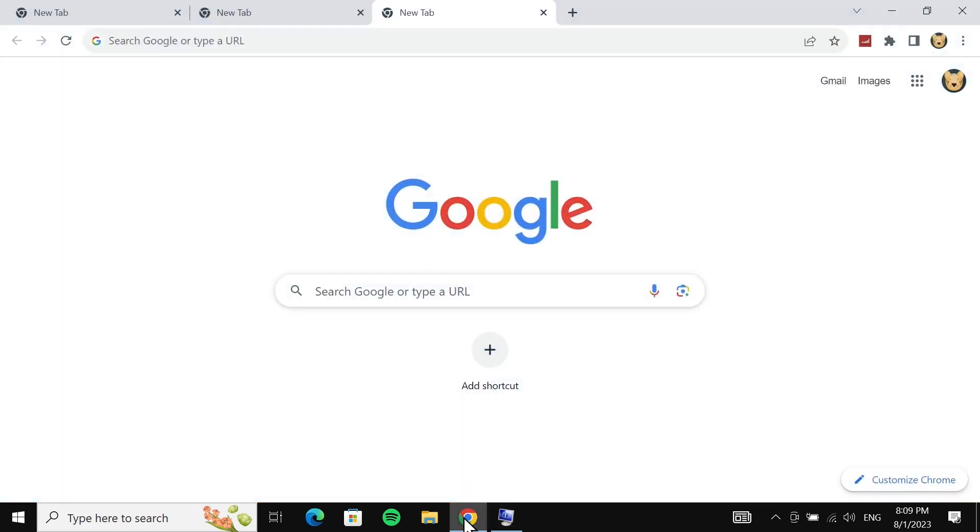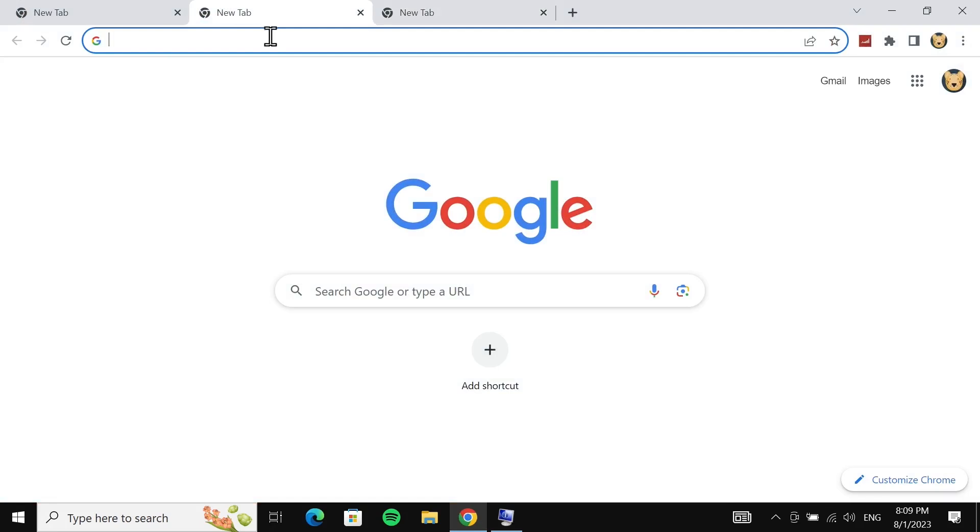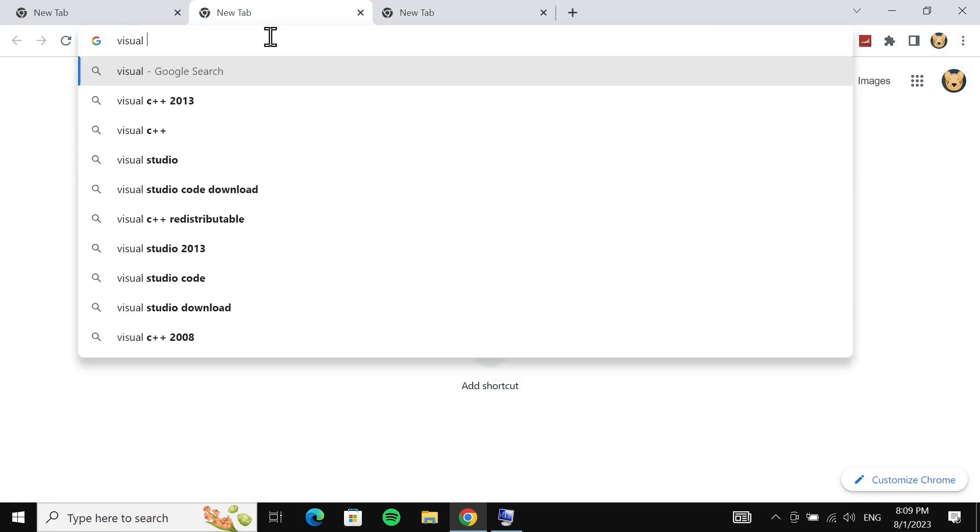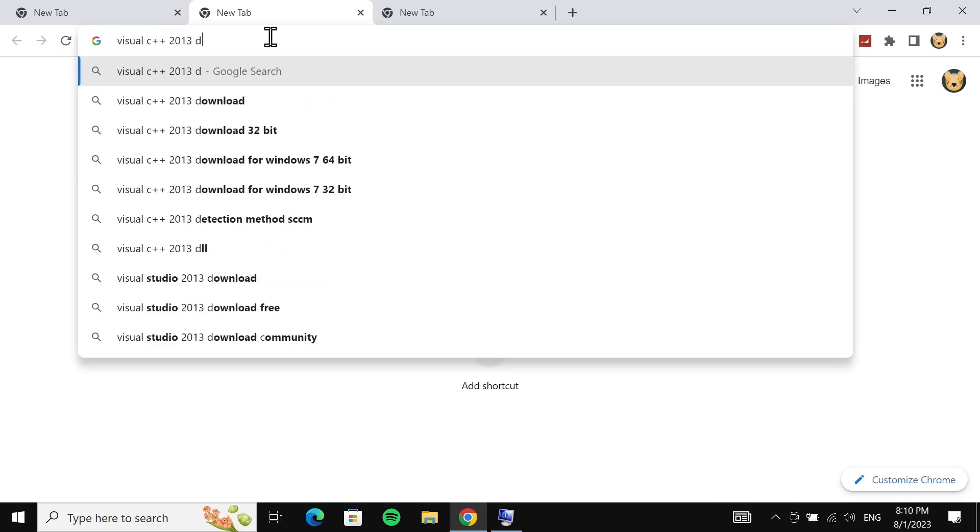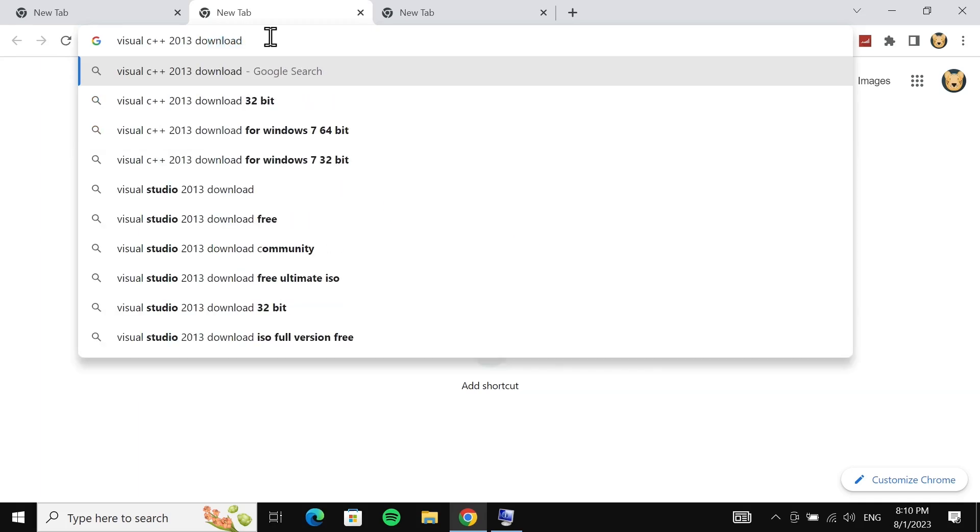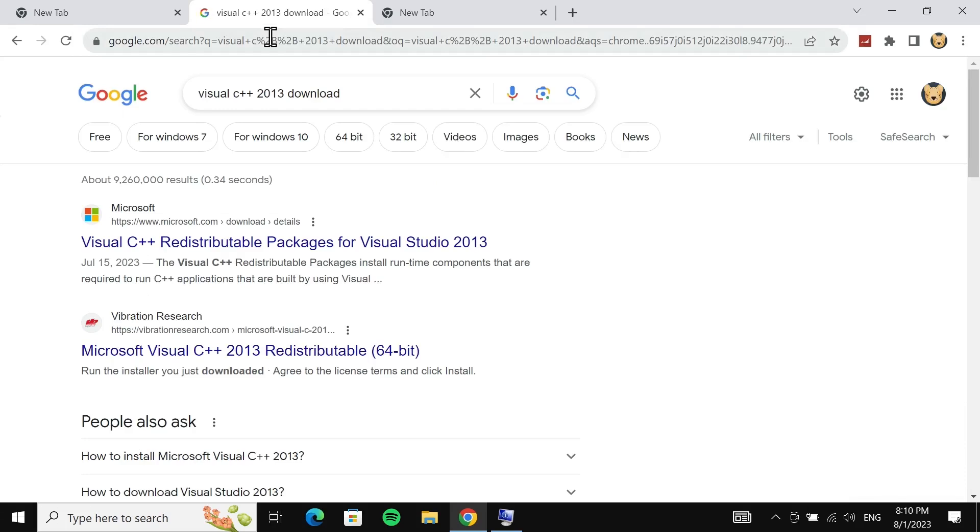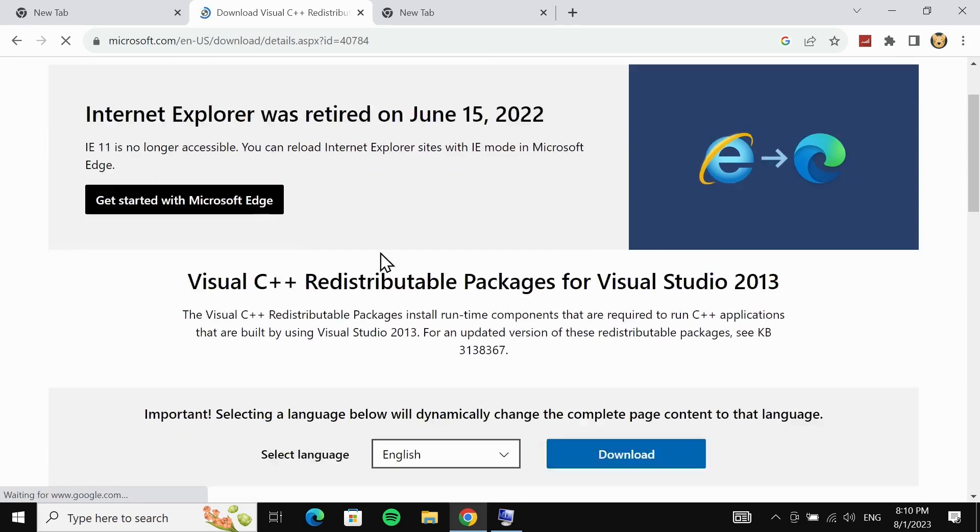What you have to do is open a new browser and then in the address bar type in 'visual c plus plus 2013 download' and then press Enter from your keyboard. Click on the first link which is from microsoft.com.